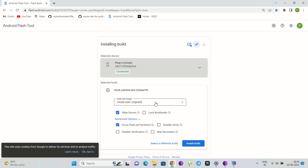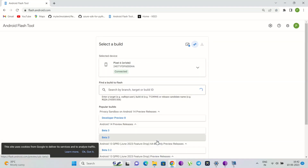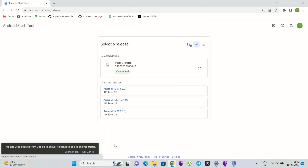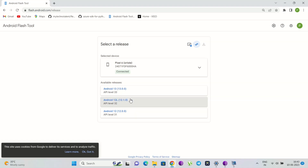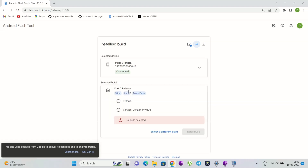First, connect your device directly to your development machine. Open flash.android.com in a browser on your PC — it opens to the welcome page. Allow the flash tool to communicate with your test device through ADB by accepting the pop-up that says 'Allow site access to your ADB keys.'